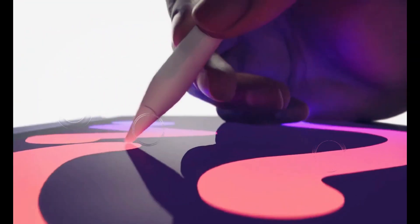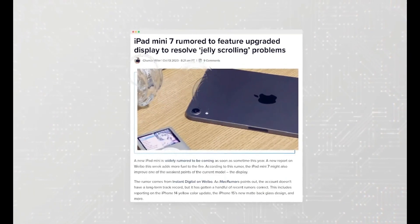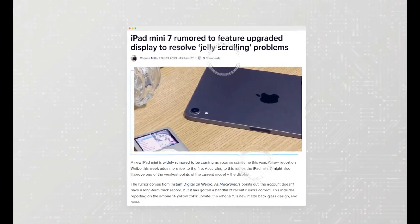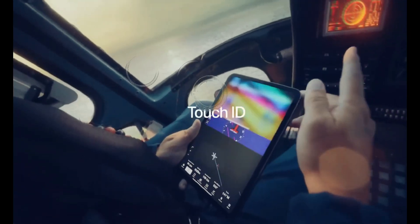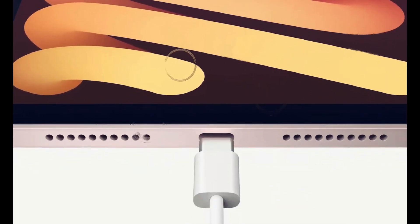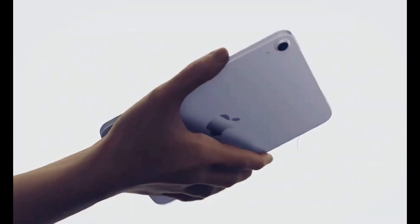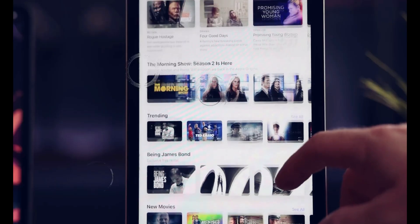iPad Mini 7, a glimpse into the future. The 7th generation iPad Mini has been a subject of much excitement and anticipation. What can we expect from this remarkable device? Let's take a look at the key highlights as predicted by the ever-reliable source, Instant Digital.